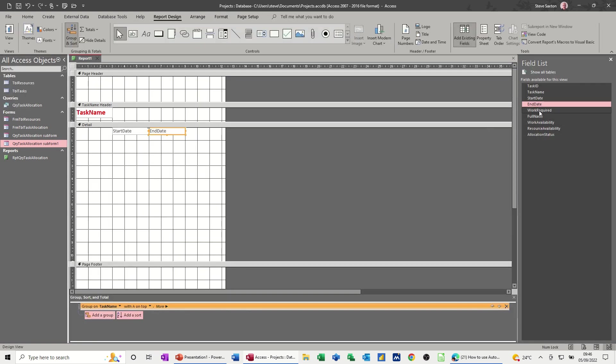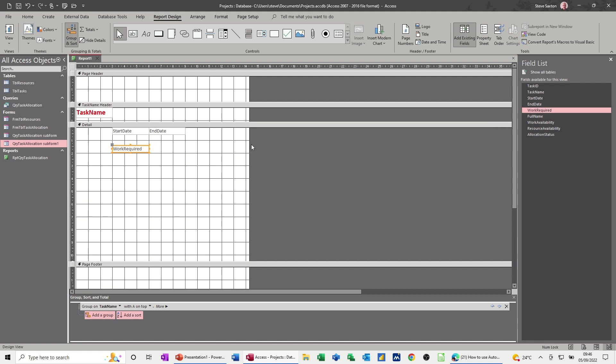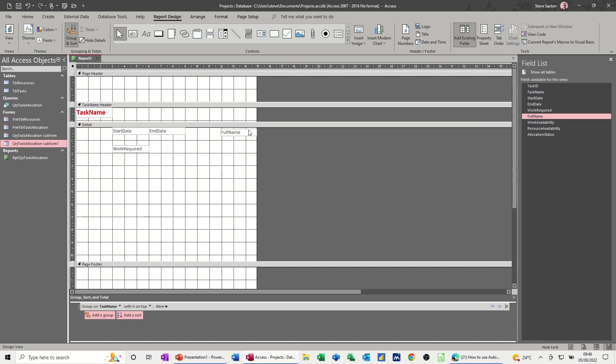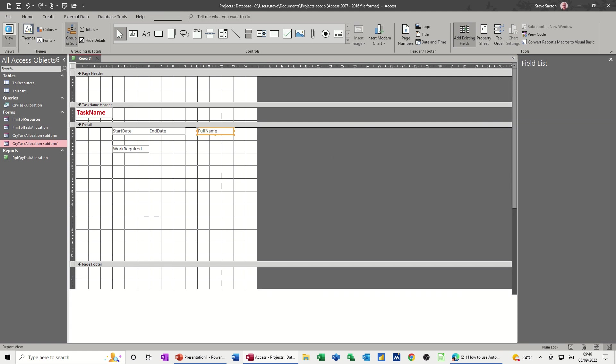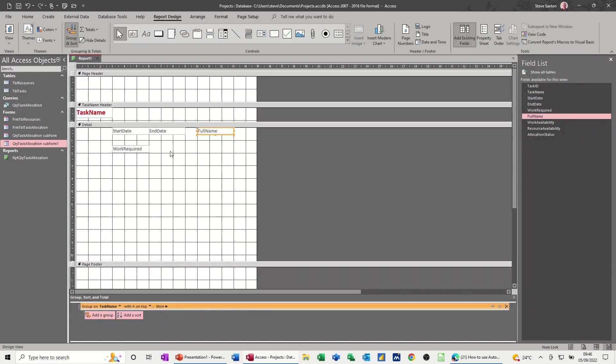Task A, work required, work required, let's go underneath, and full name, so that's the resource name. So let's put that at the end there. Full name. So just shove that to the end. You can play around with this until you get exactly how you want it.